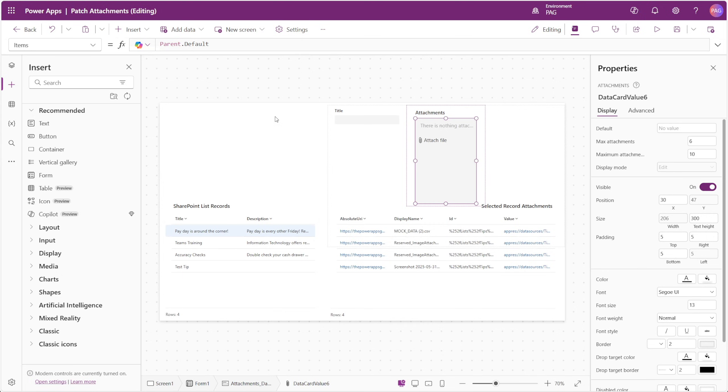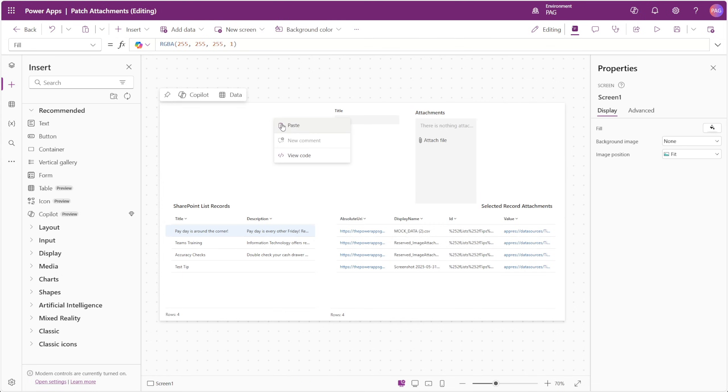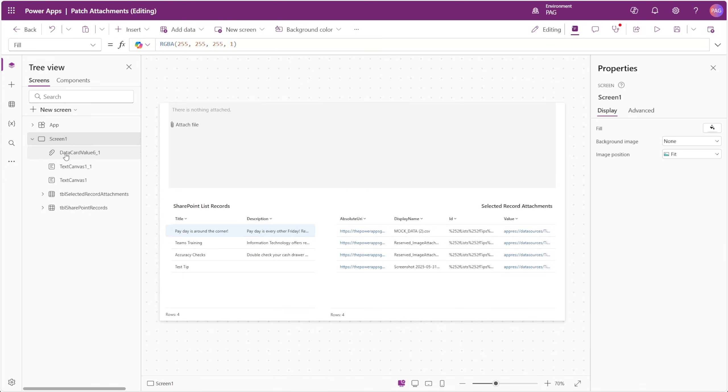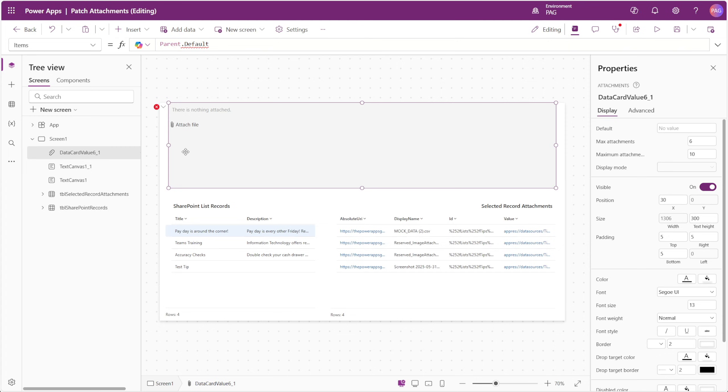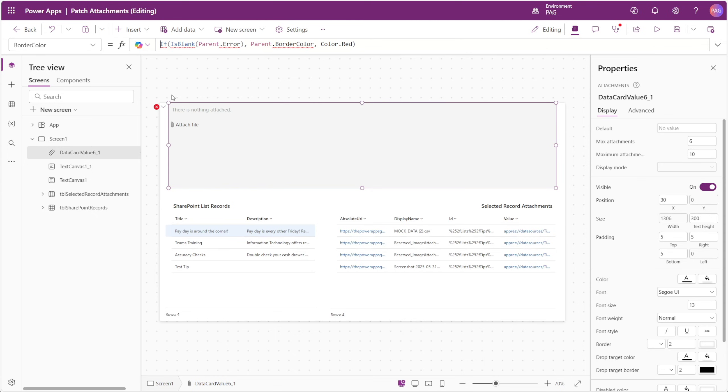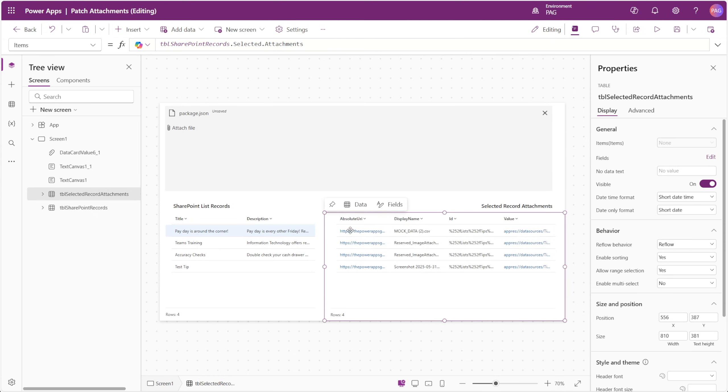We can delete the form at this point. There's some references to the data card and the form properties in the attachment control that we just copied, so we can go through and remove those references. With that done, let's talk about the data structure of the attachments control.